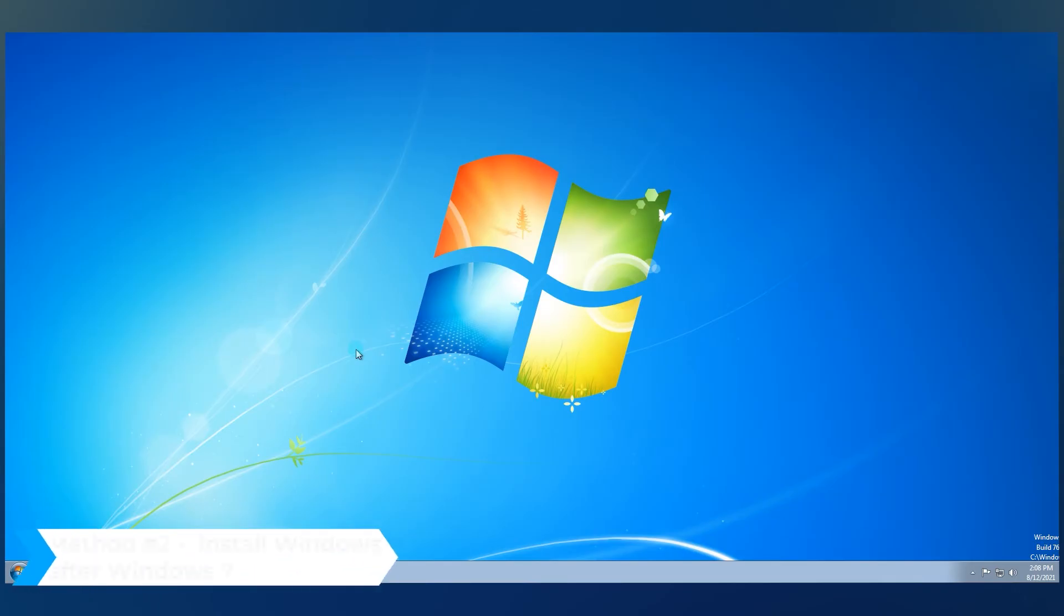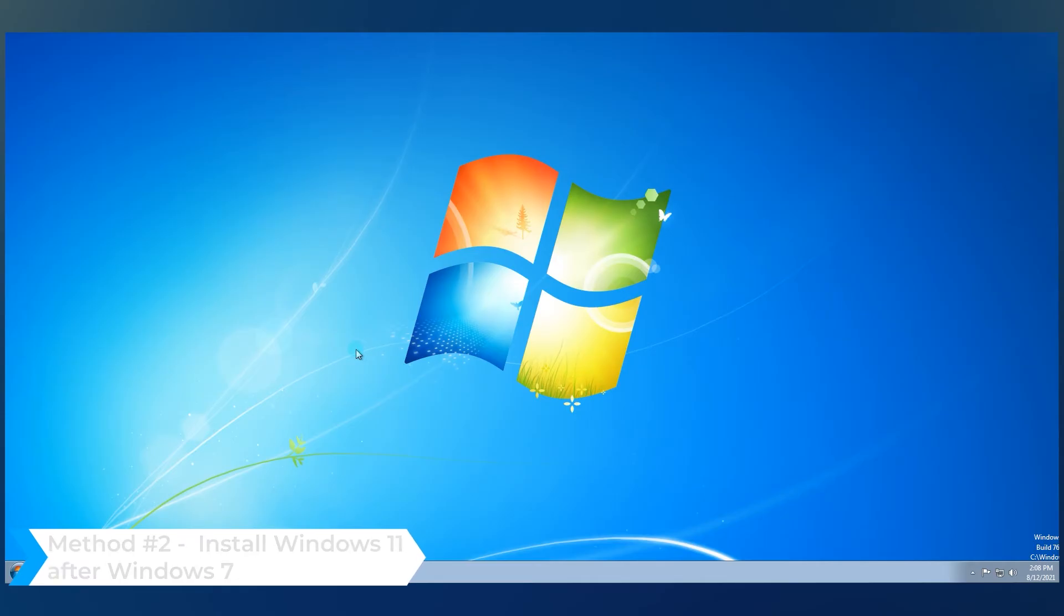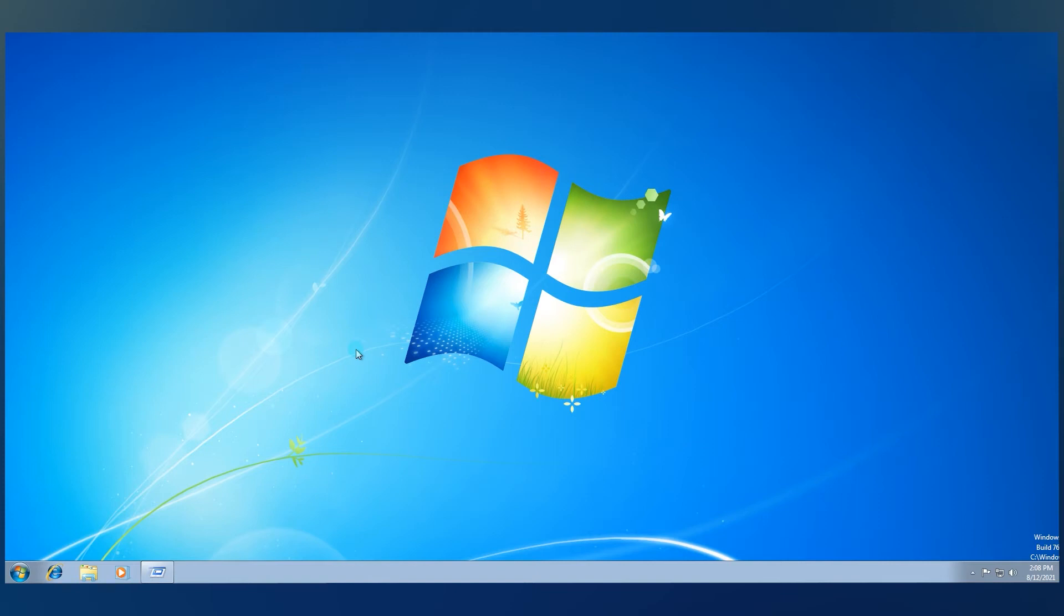On the other hand, you can also install Windows 11 after Windows 7. Be wary, this is a bit more complicated as you will need to install Windows 10 first. So, you have to create a dedicated Windows 11 partition.